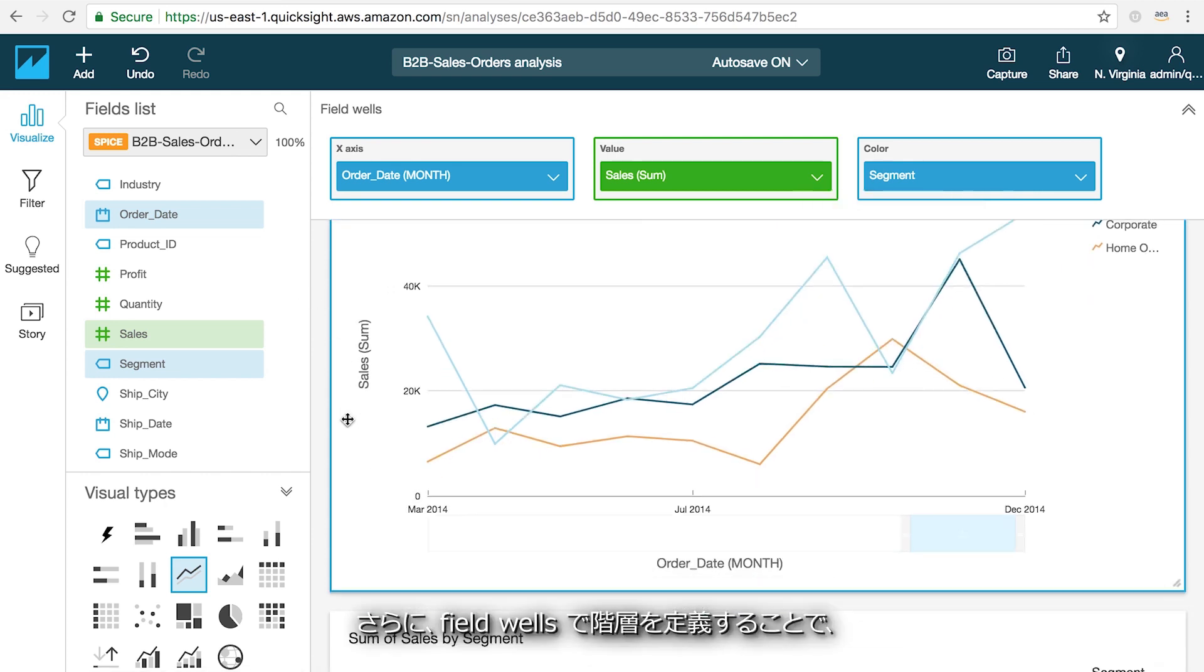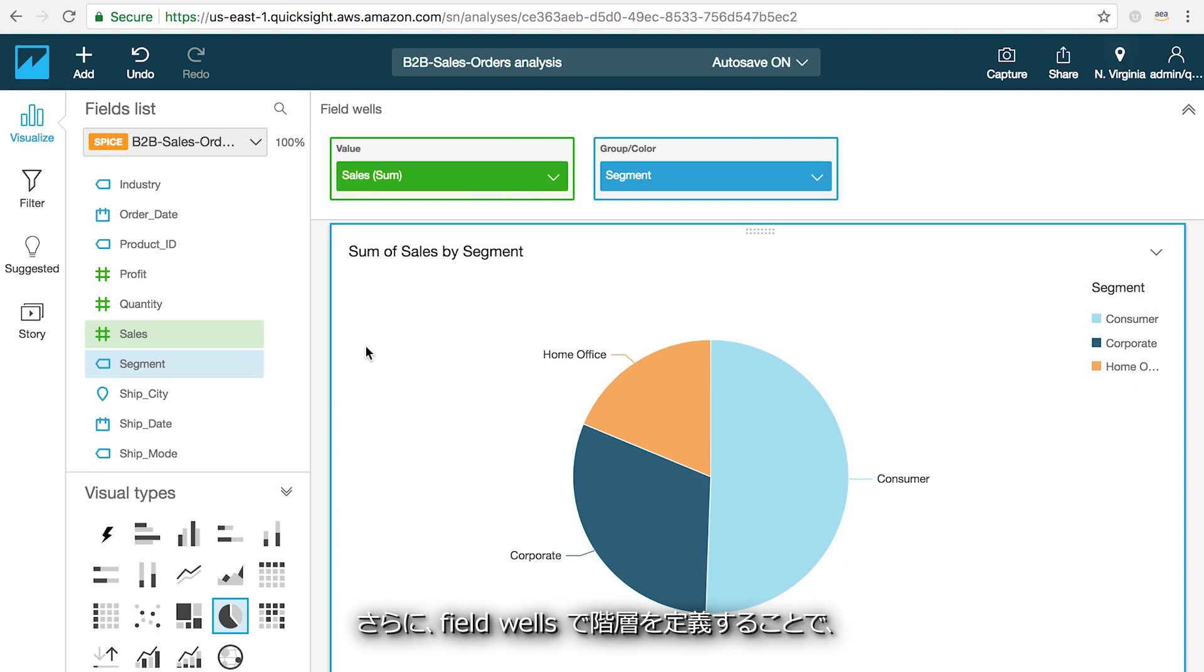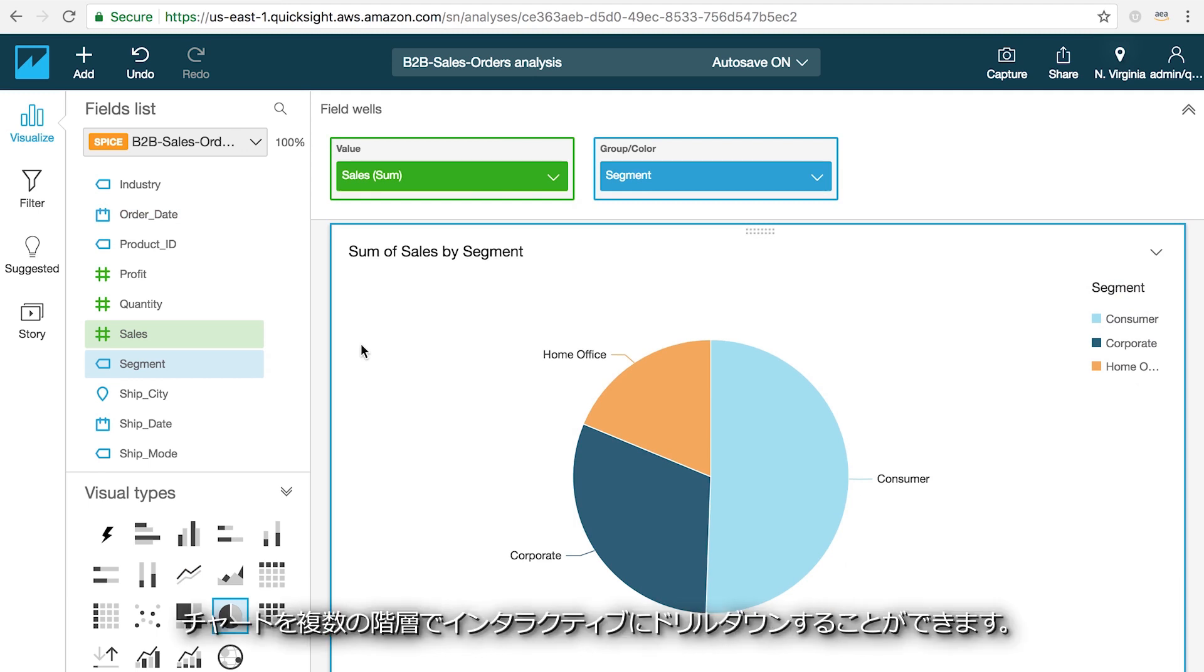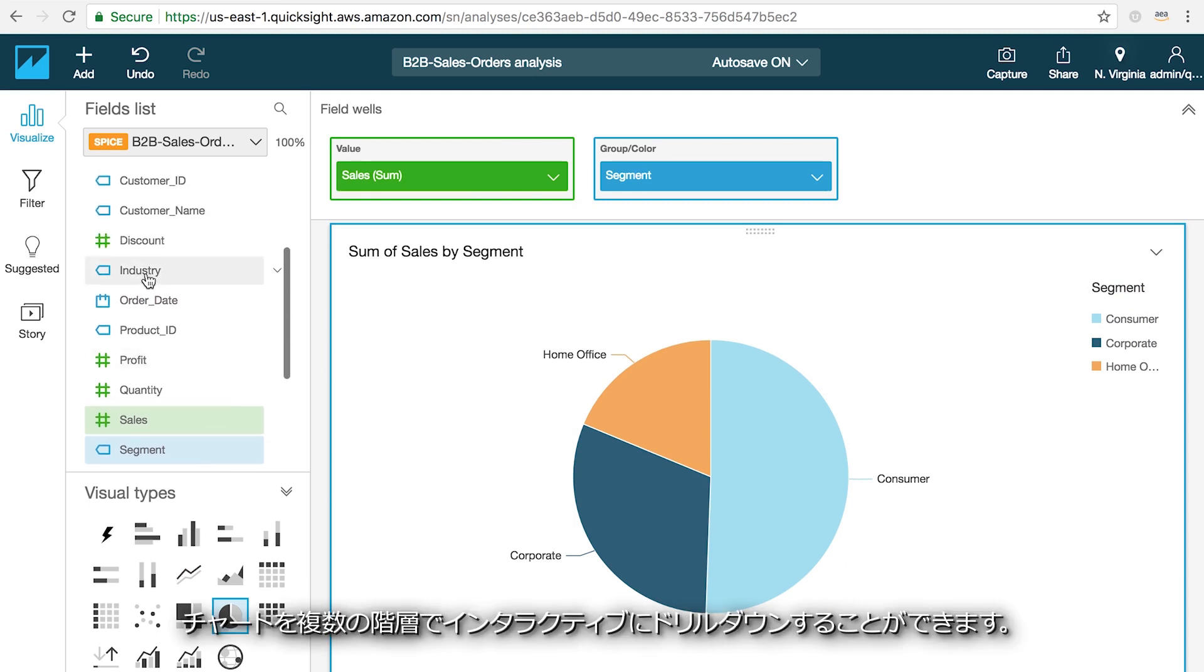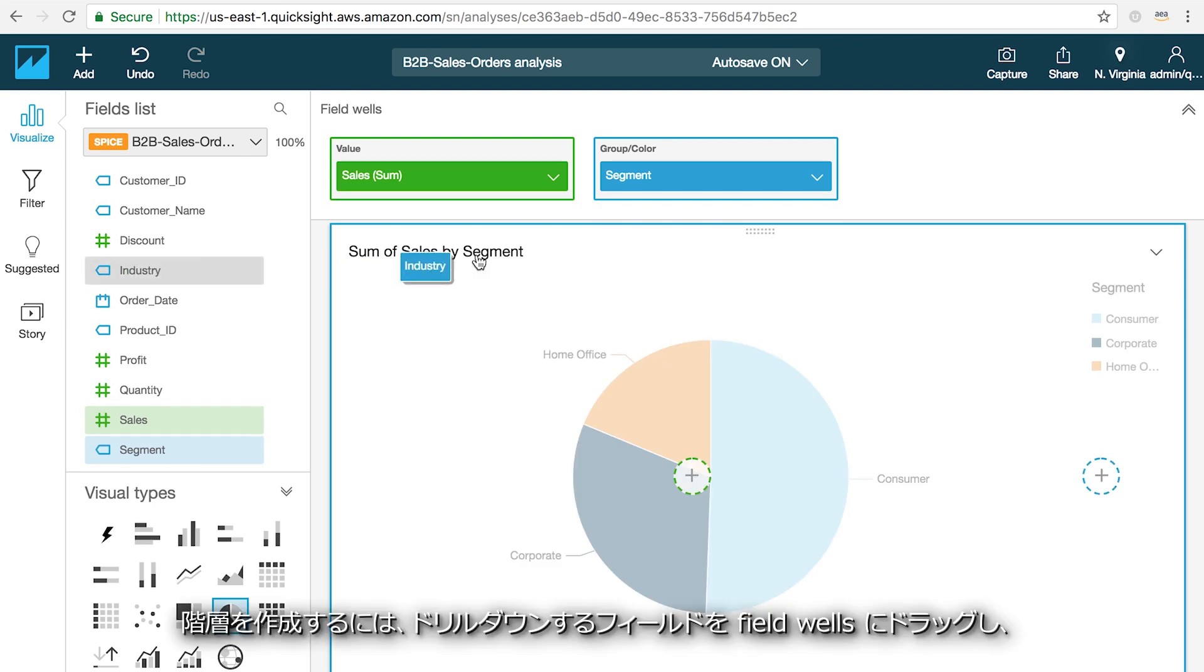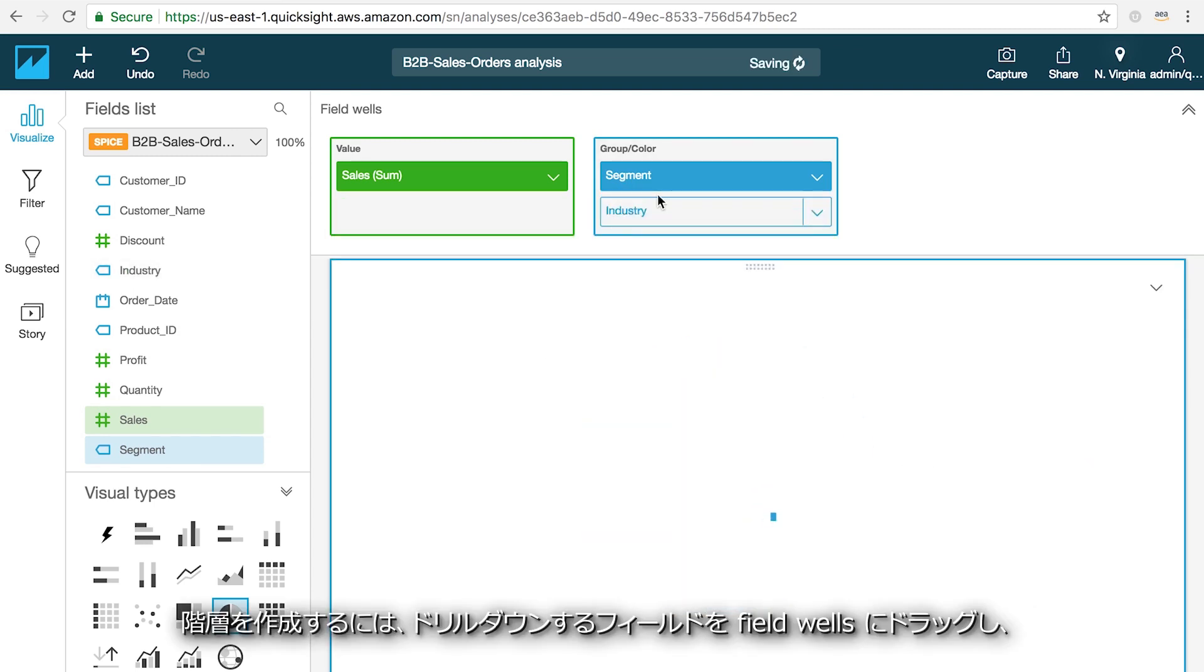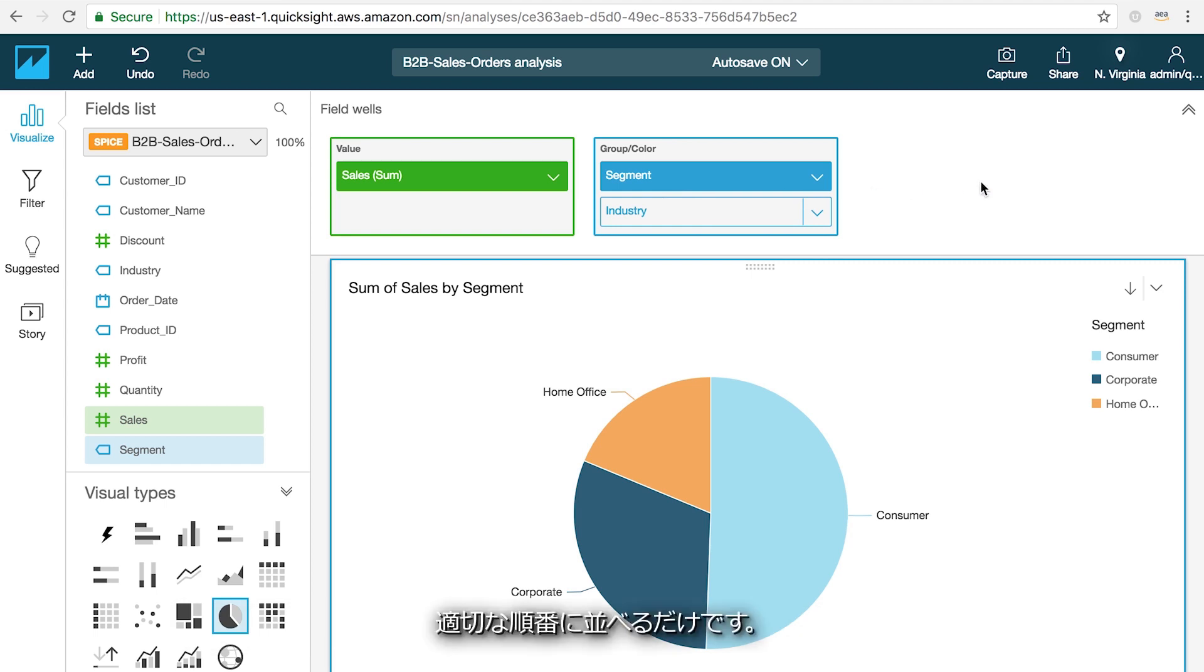You can also use the field wells to define hierarchies that allow you to interactively drill down multiple levels inside of your charts. To create a hierarchy, just drag the fields you want to drill down on into the field well and then order them appropriately.